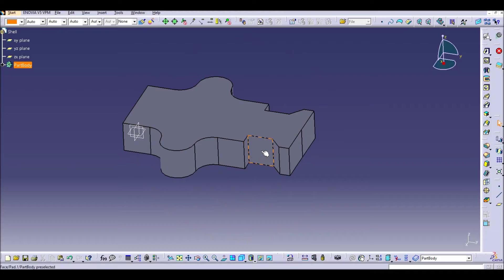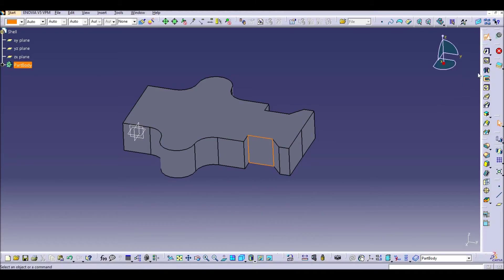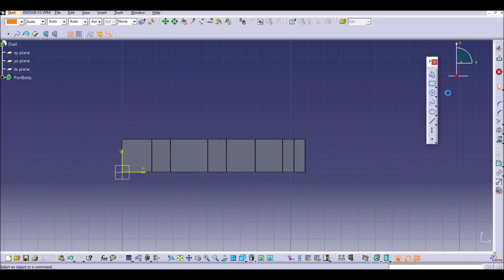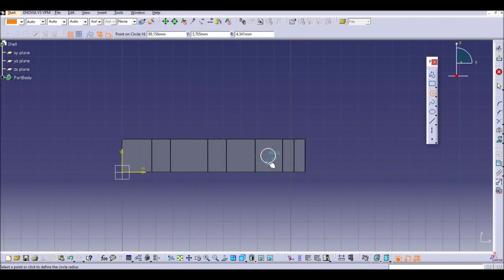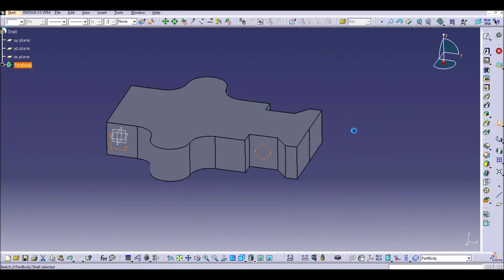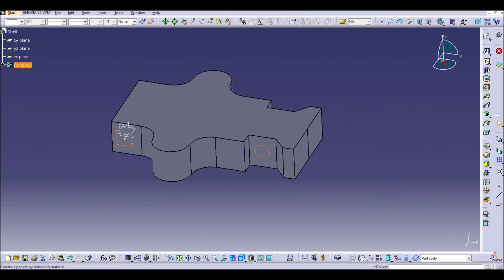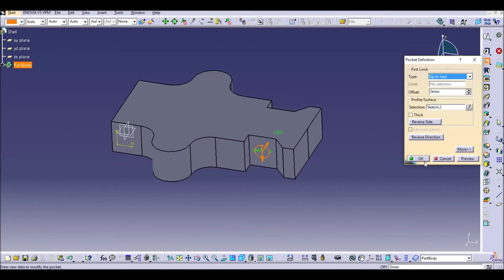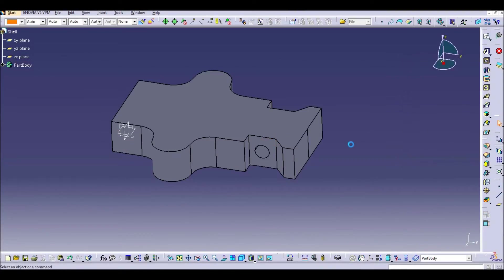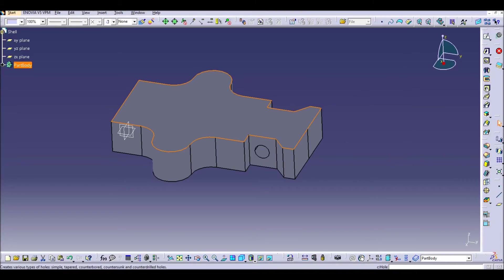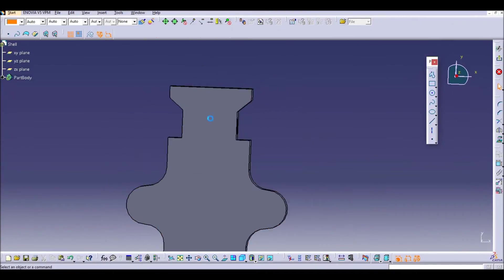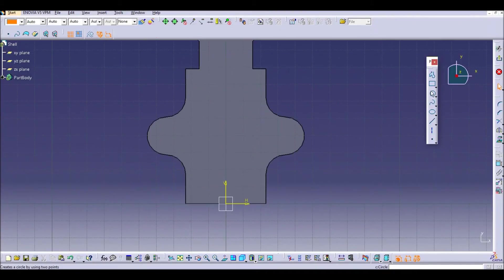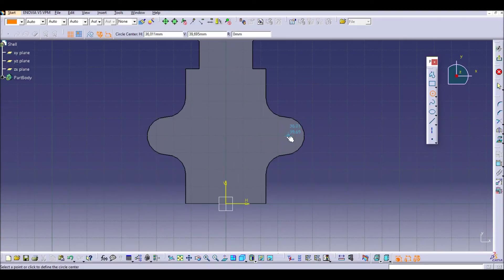Now we can put here some features, as for example a quick hole here in this wall. Let's put just a circular one and put it till next face. And now we can add also some holes on the top. Just one here.